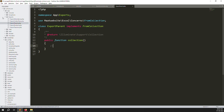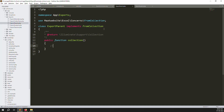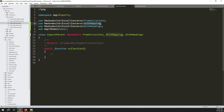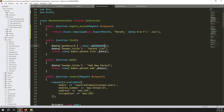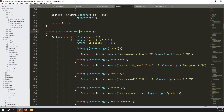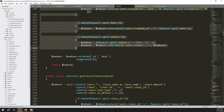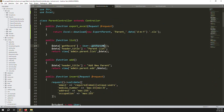Open ExportStudents to copy the WithMapping and WithHeadings interfaces quickly, then paste them into ExportParents. Also copy the use statements for the plugin. The parent data is inside the users table — using a getParents function on the User model, filtering by user type 4. All filtering/validation is done there. I'll also explain how to remove pagination inside the export file.